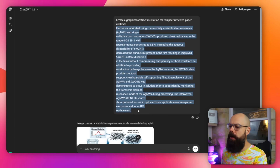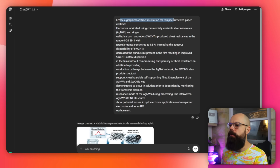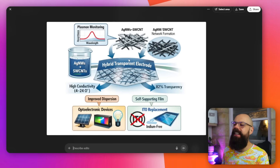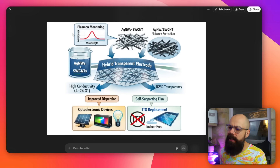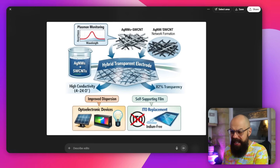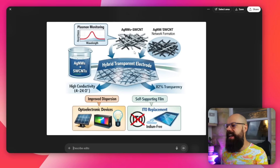ChatGPT has really struggled with graphical abstracts in the past, so I wanted to see if this version was better. I put in an abstract from one of my papers and said: create a graphical abstract illustration for this peer-reviewed paper abstract. This is head and shoulders above what it used to produce — I really like the style, it's understood it. You could take it to Canva to delete some elements and move things around, but ultimately it's a really good graphical abstract. The ability to graphically explain your research has now opened up to everyone.